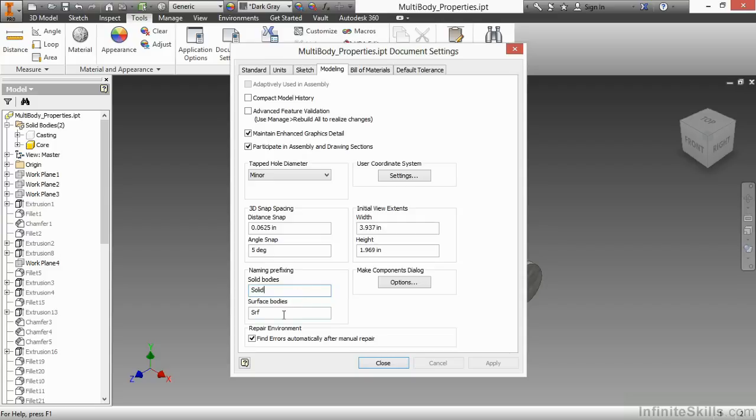I can change, instead of a solid body, I can change it to part one or part two. Or if I'm working on a long-term project and I want a prefix of a project number on, I could do that as well. I'm going to close this box.